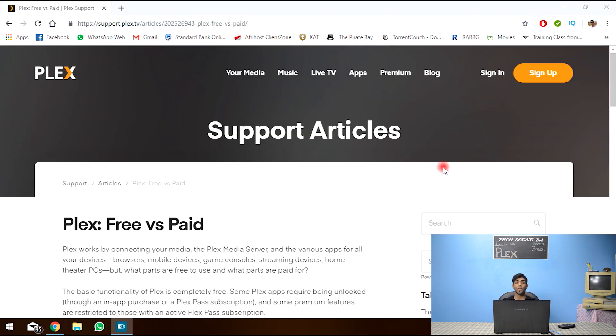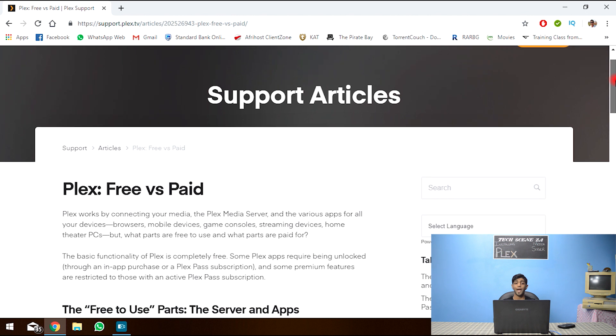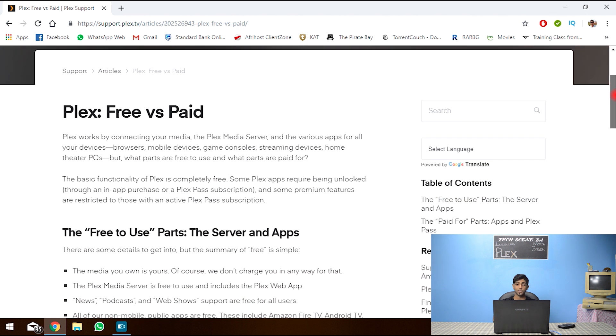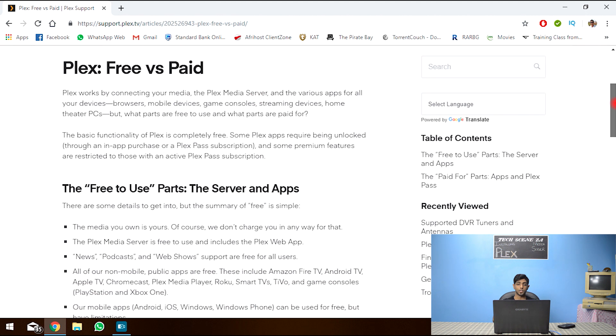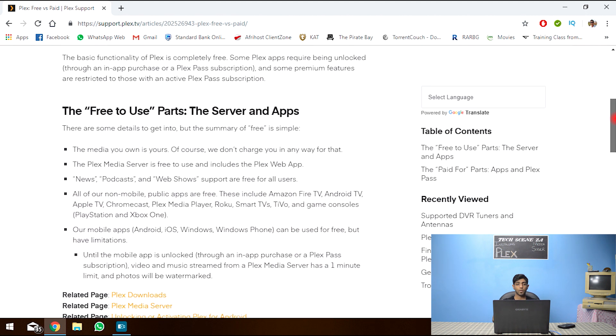So as I was saying, there are two different versions of Plex. A free version, which we are going to be making use of. And a paid version, which you require a Plex pass. So let's take a look at the difference between the paid and the free version.